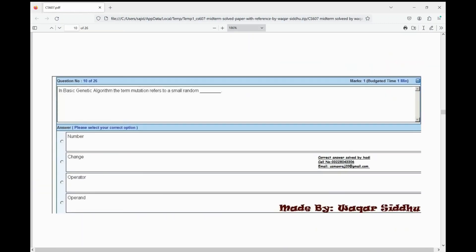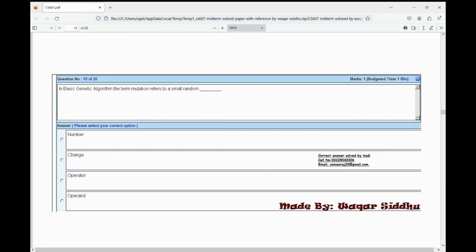Next MCQ: in basic genetic algorithm, the term mutation refers to a small random dash. First option is number, second option is change, third option is operator, fourth option is apparent. The right option is change — second option. In basic genetic algorithm, mutation refers to a small random change.